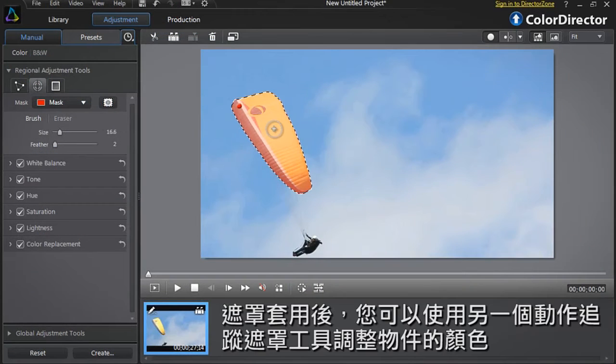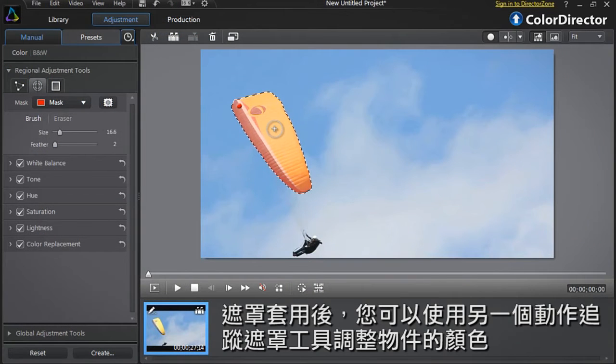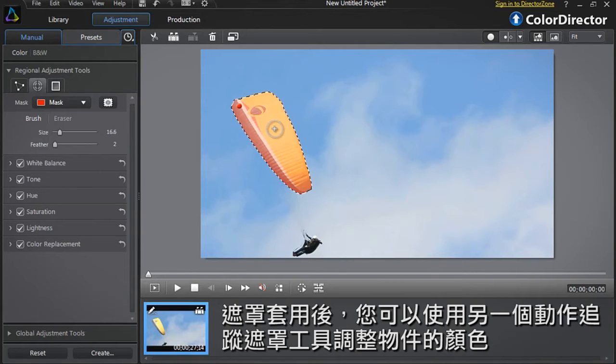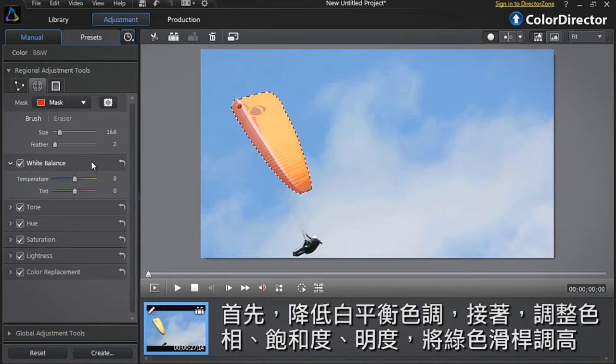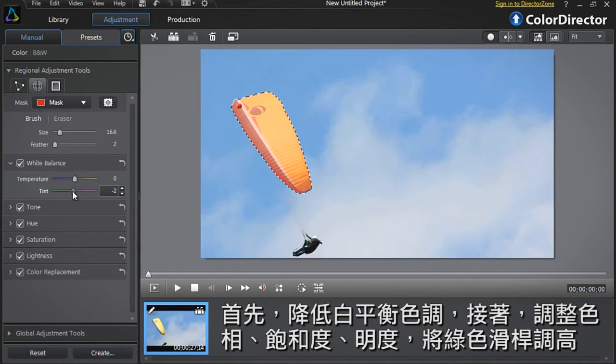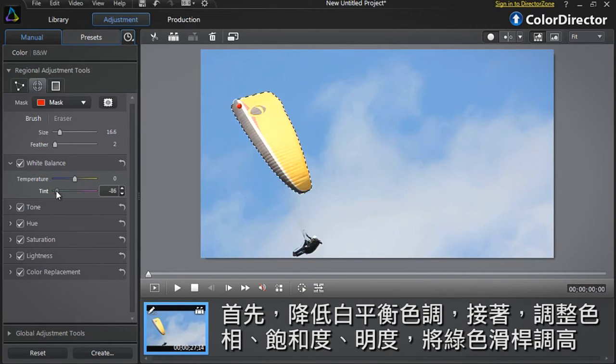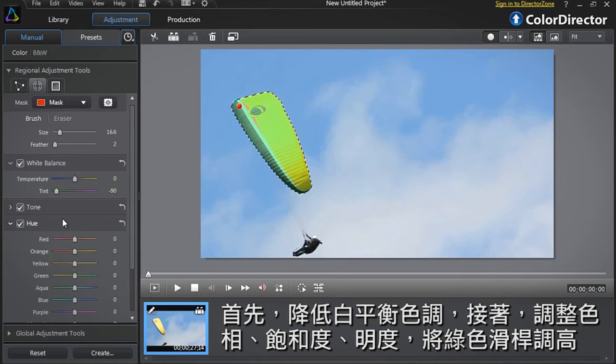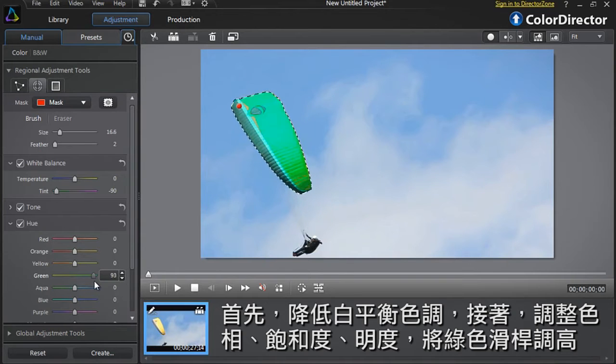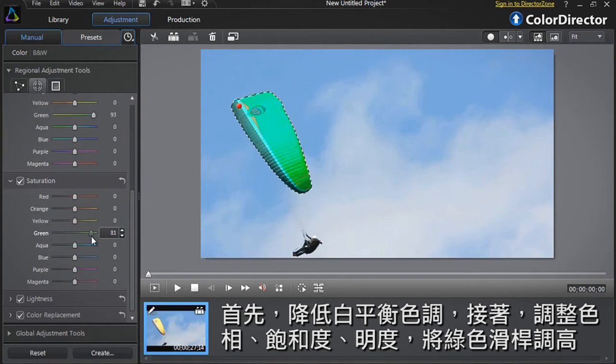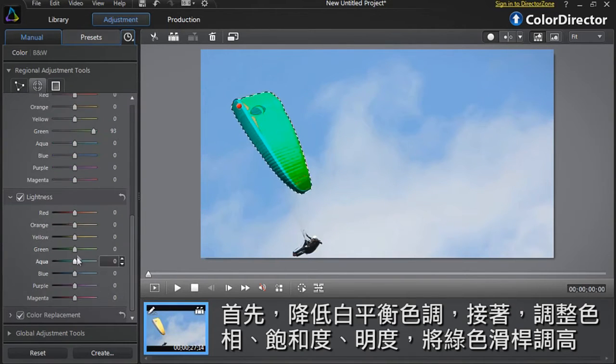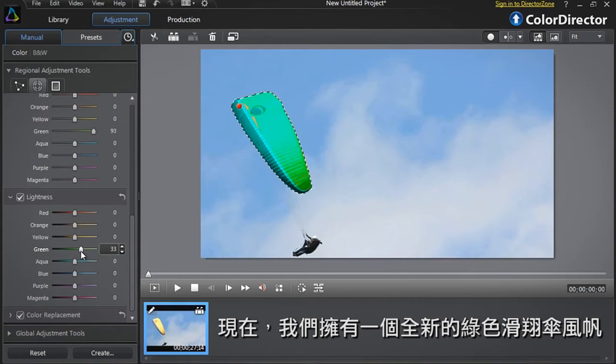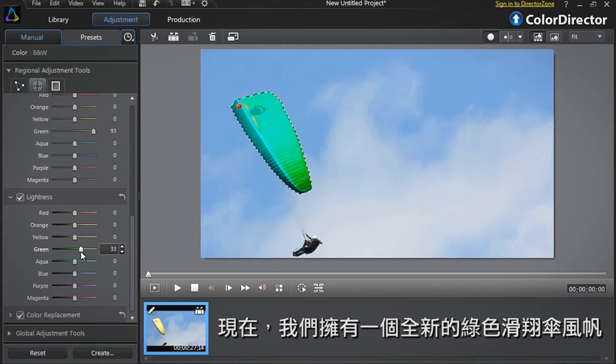Once the mask is applied, you can use the other Motion Mask tool options to adjust the color of the masked object. First, let's decrease the white balance tint option. Then increase the green sliders of hue, saturation and lightness. We now have a new green paraglider sail.